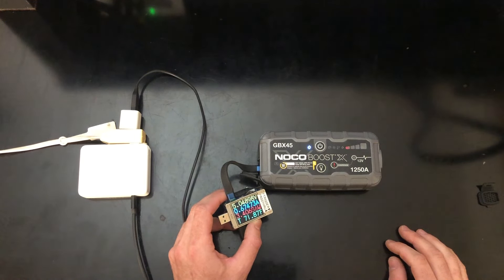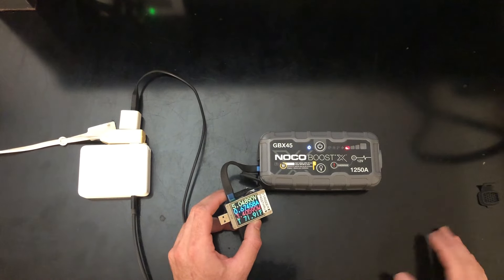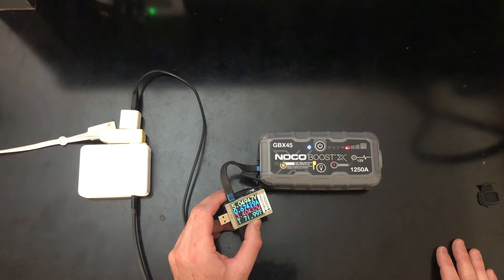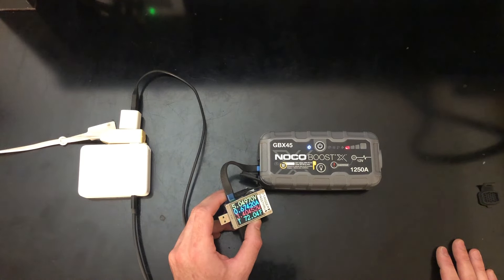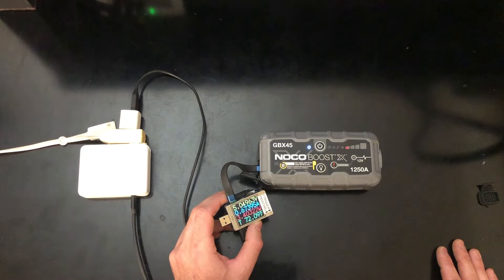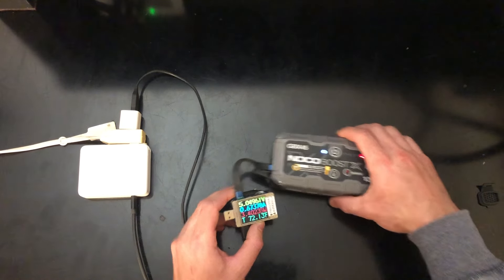This battery at this point is somewhere around 11 and a half volts or something. So it's in that range where it's definitely not full, but it's well above the minimum voltage cutoff. So it's charging at 3.4 watts.